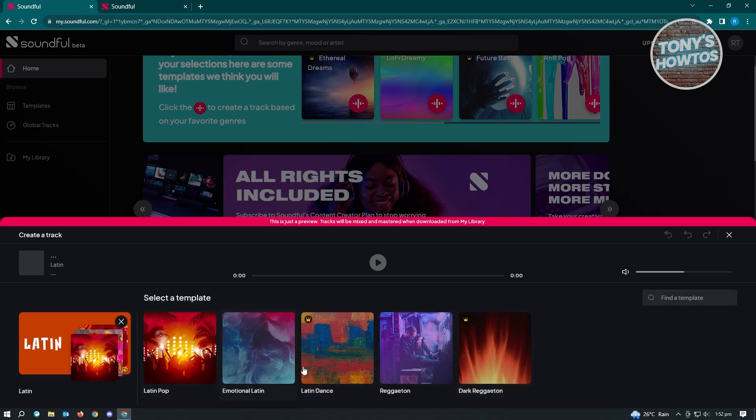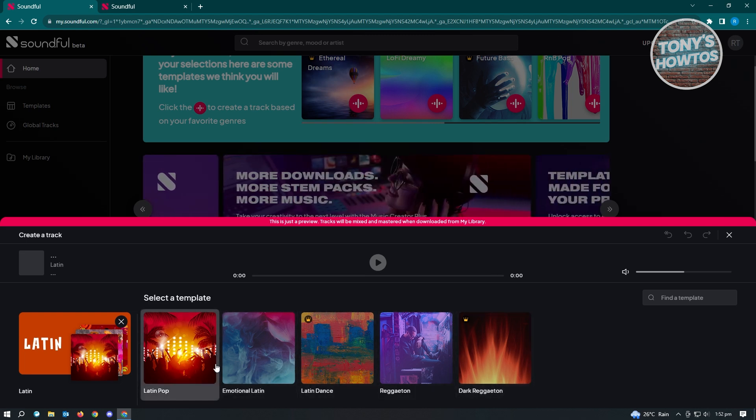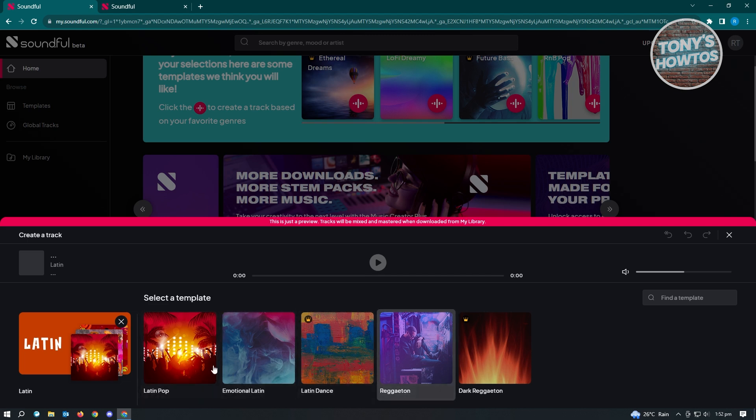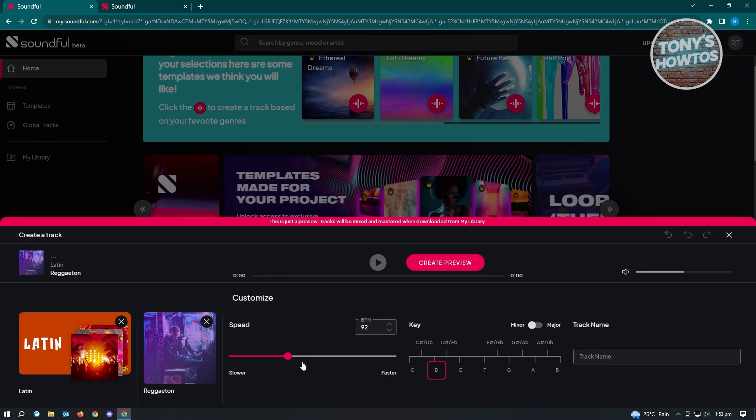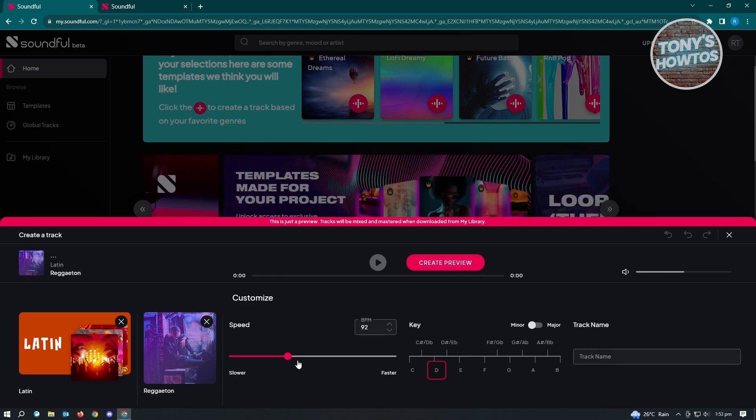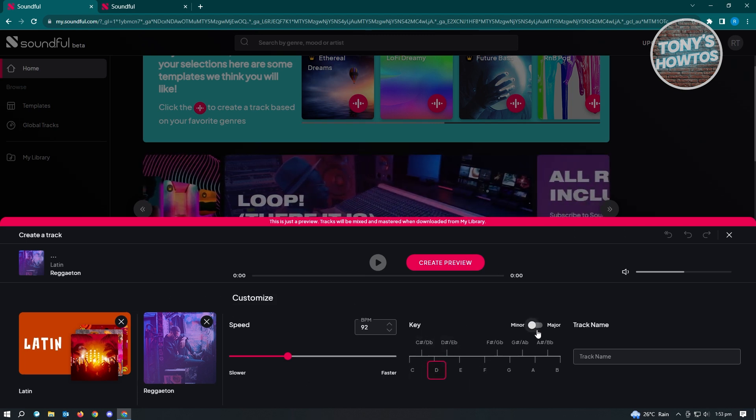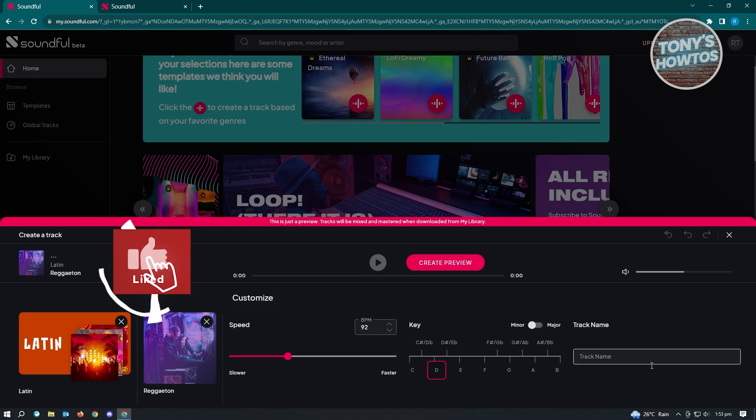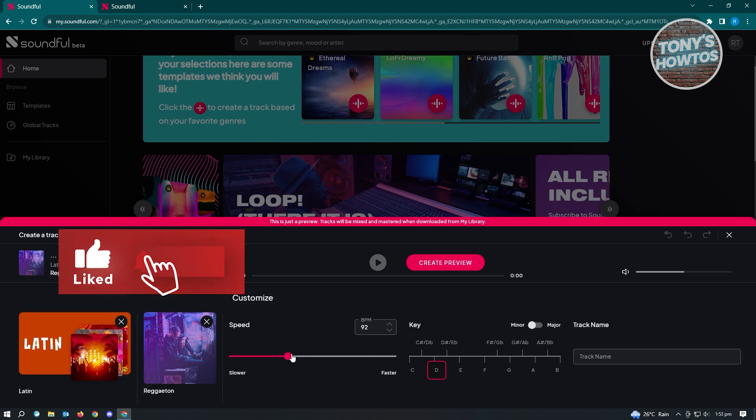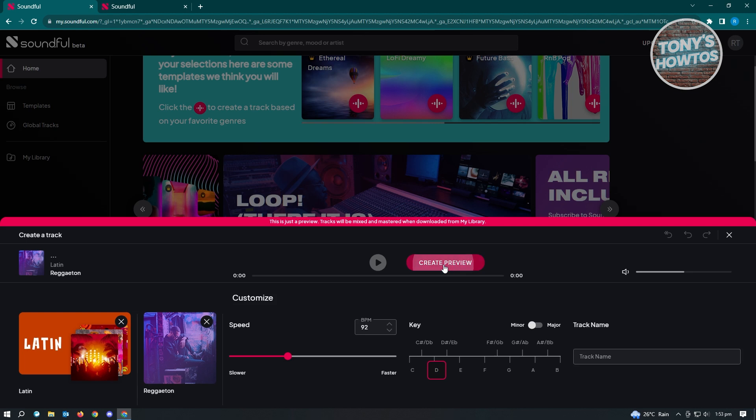Once you click on that, there's sub-genres here or templates that you could choose from. In this case, let's just choose one of the free ones which is reggaeton here. From here, you could start setting your music or the customization for your music. We could set the BPM or the speed as well and the key that we want to set our music, as well as the track name here. Let's just use this one and click on Create Preview.